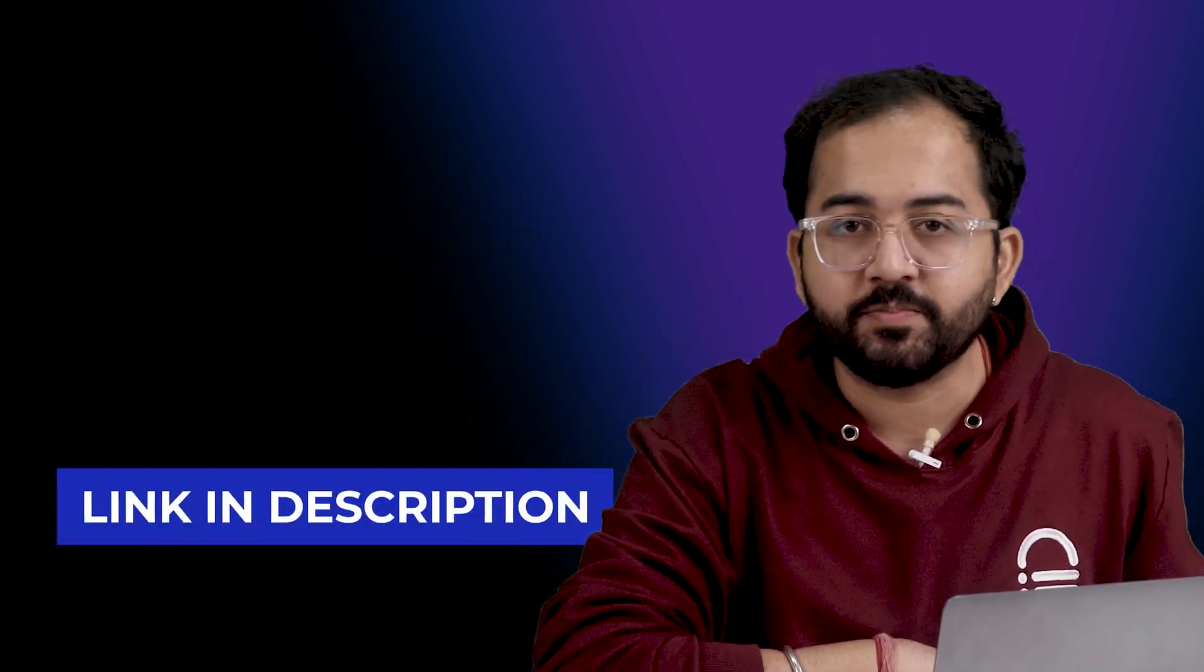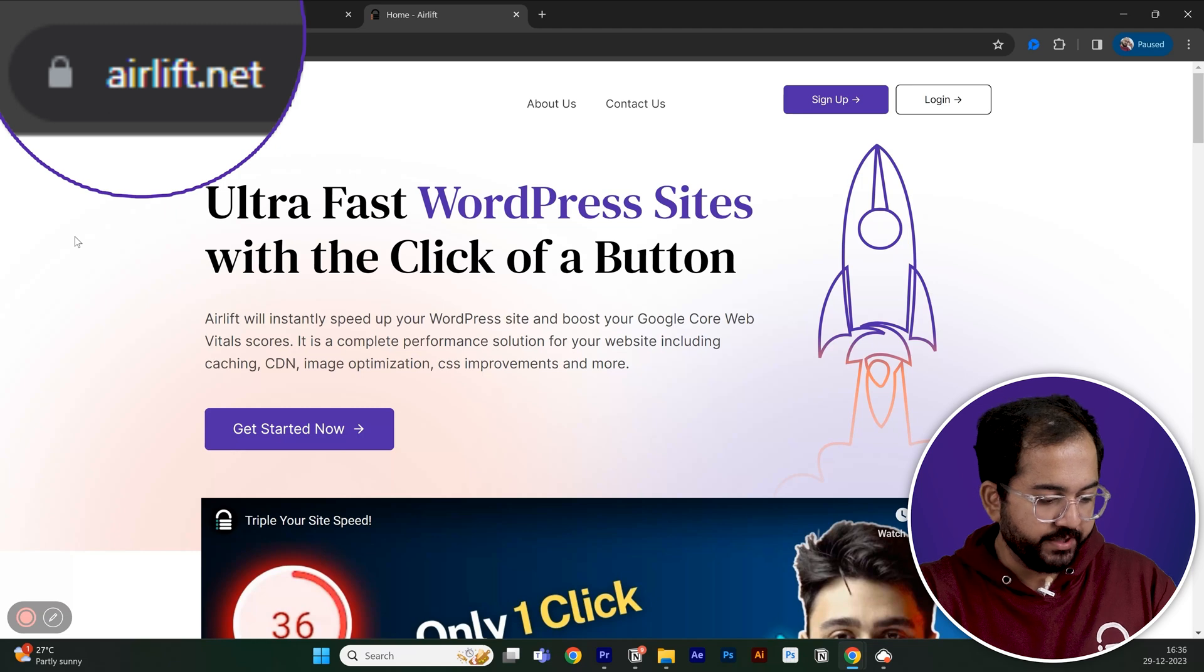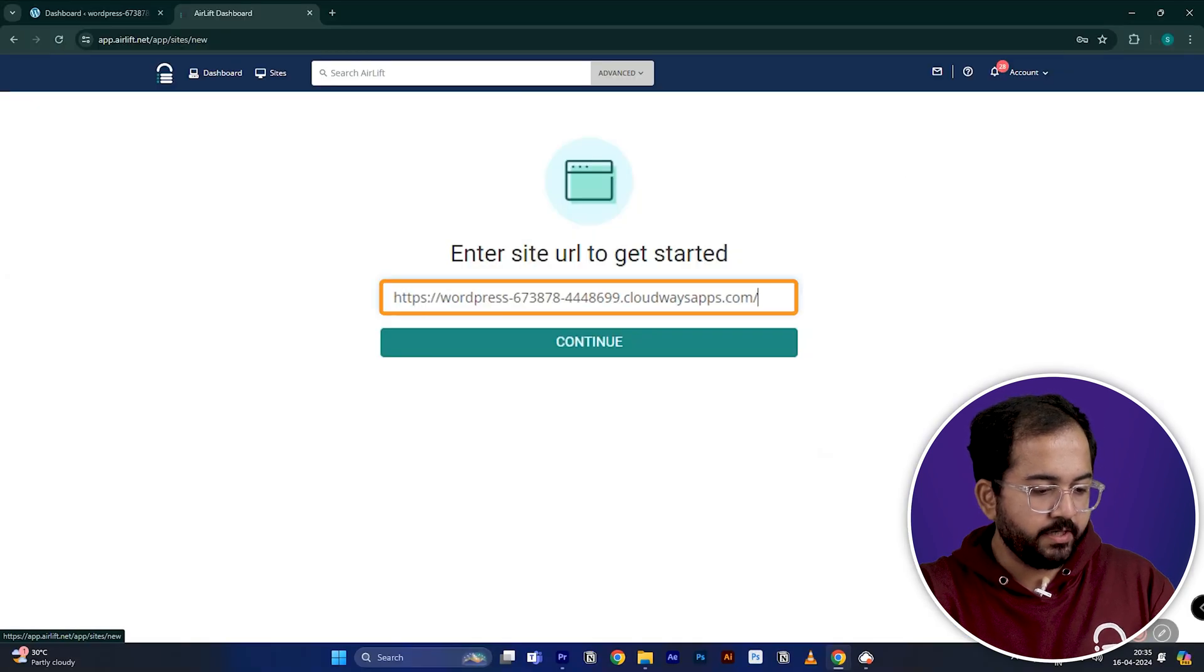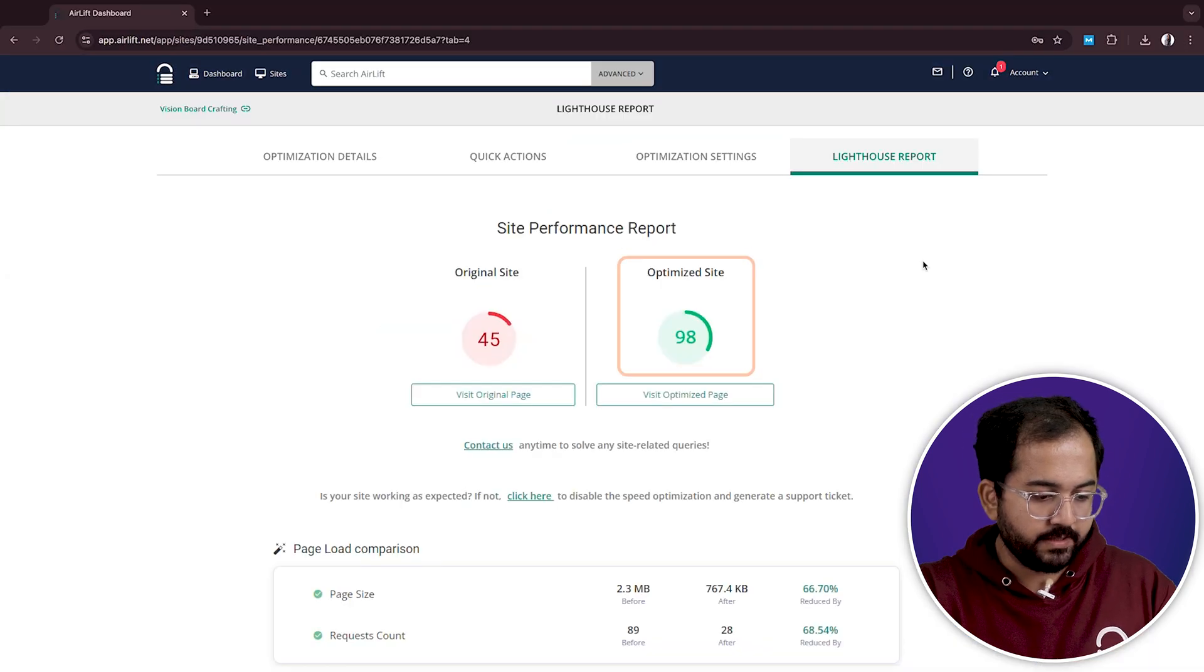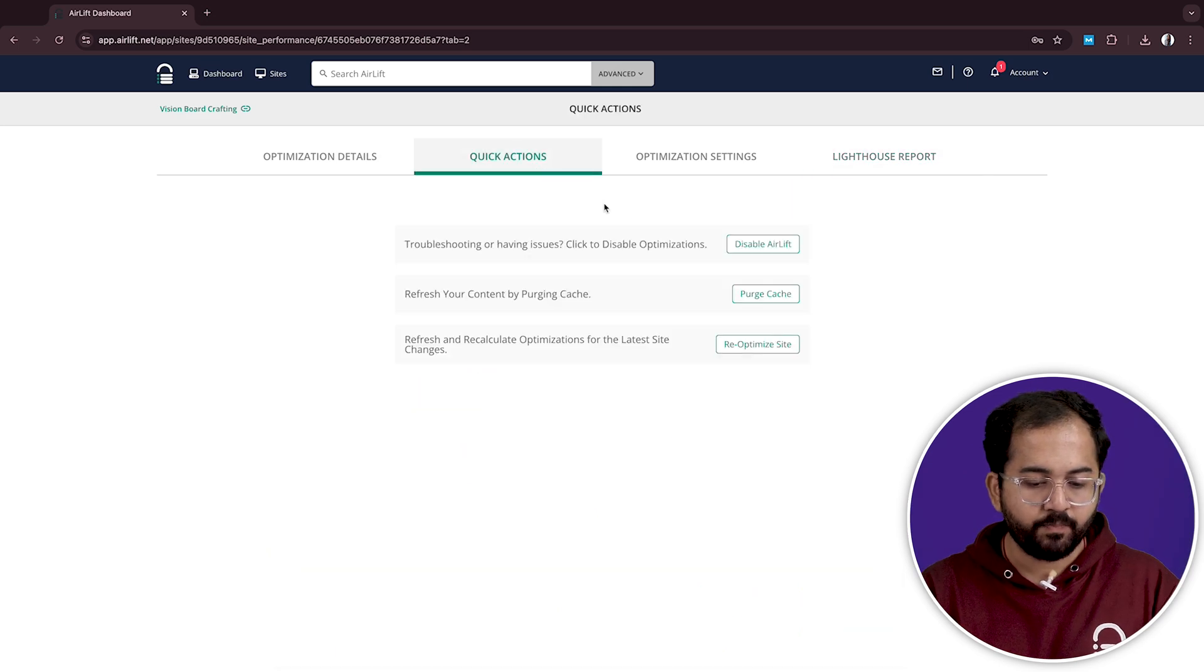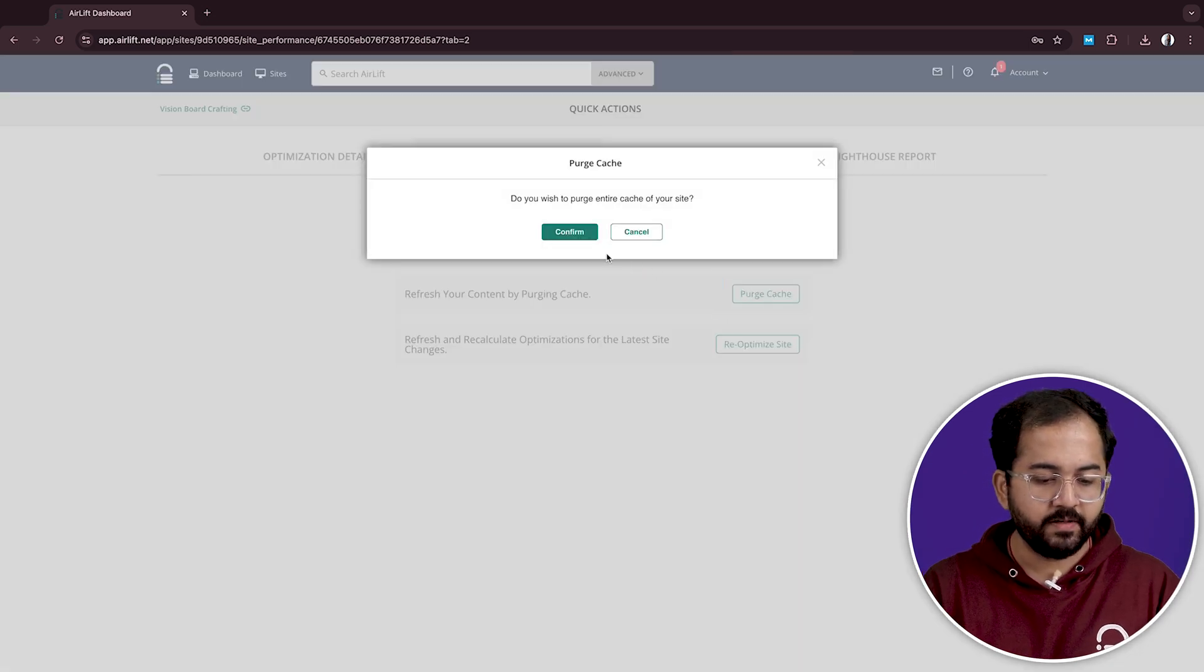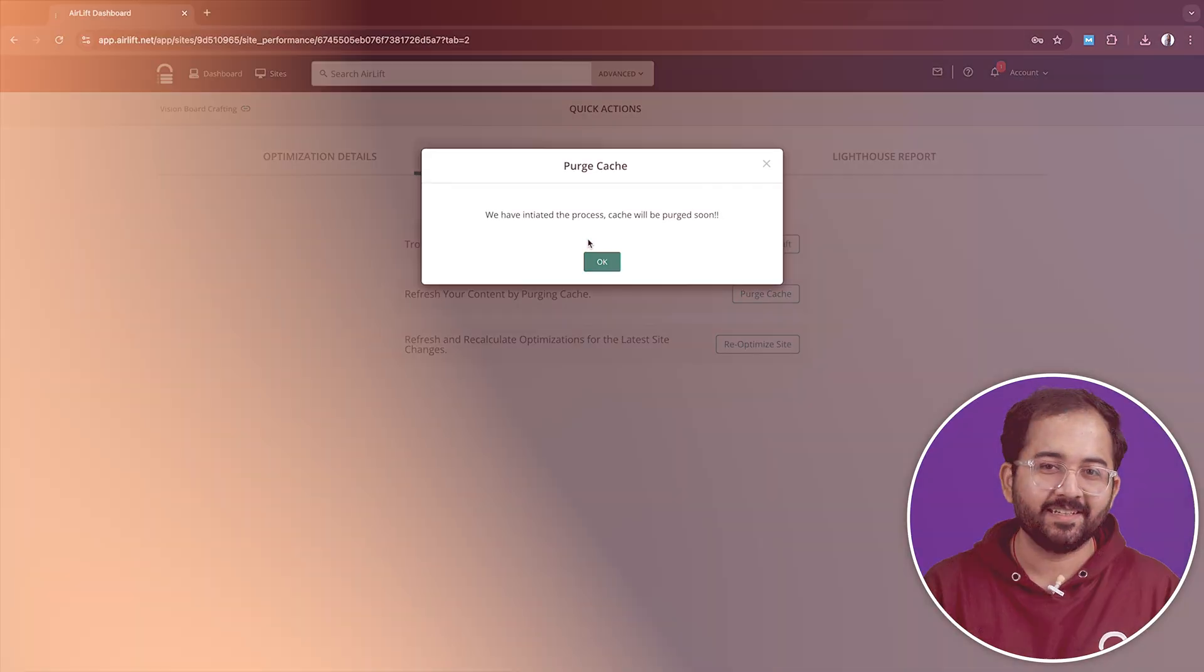Just click the link in the description below and it will take you to this page. Click here to sign up, add your website URL here and click continue. Once done, click on it and then use the purge all cache option and this will clear all the cache on your WordPress site.